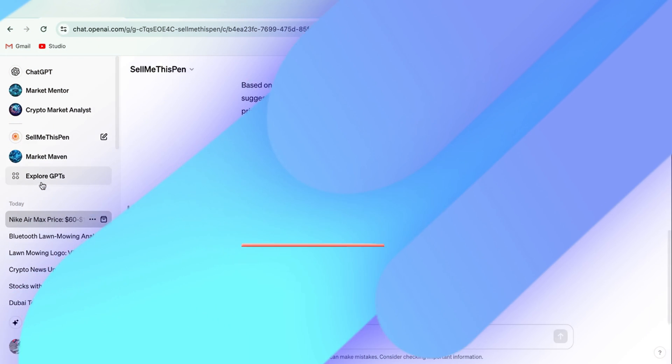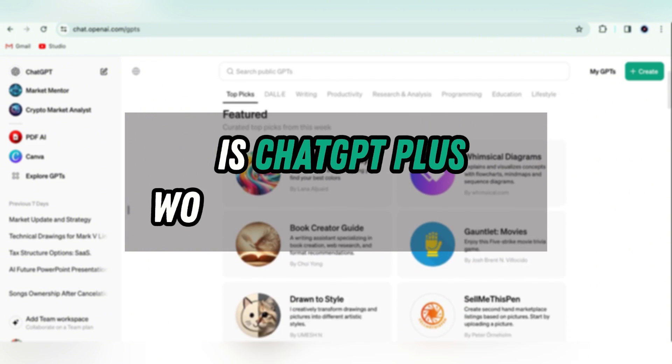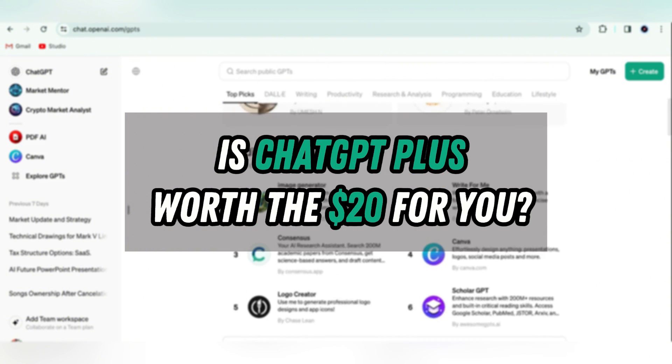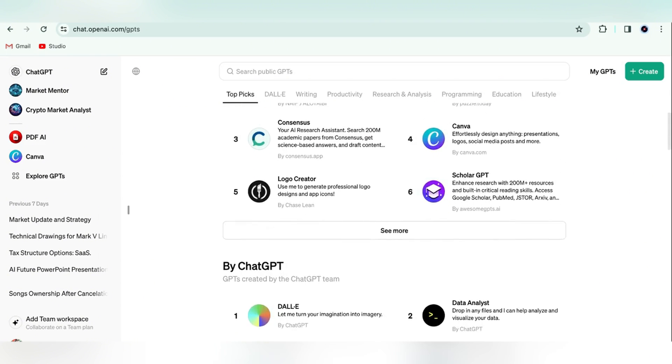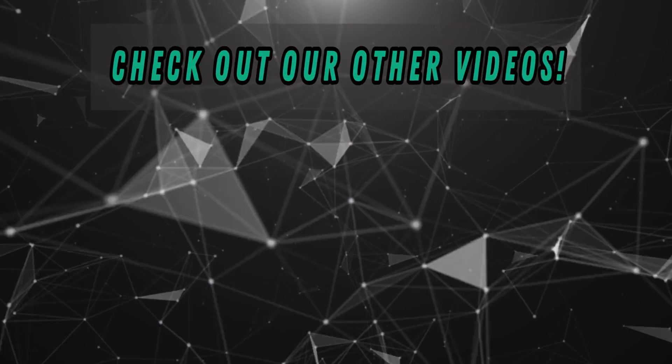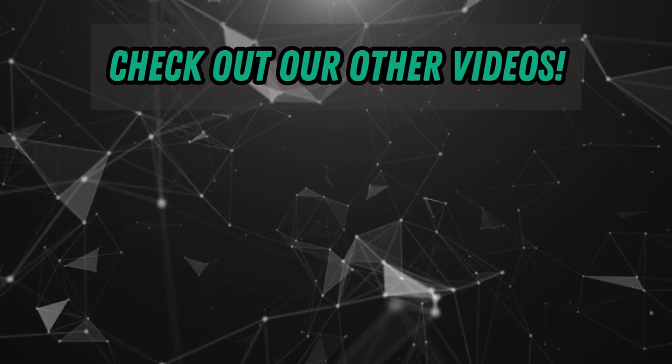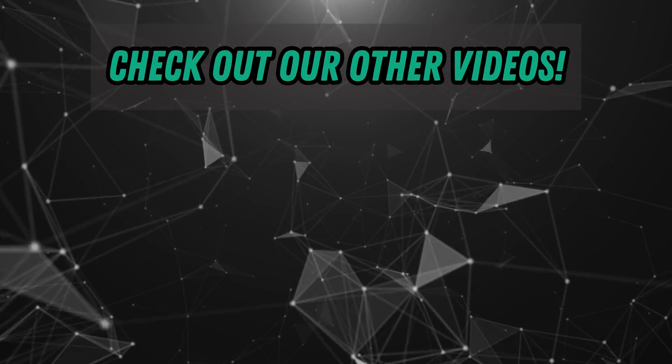So, what do you think? Is ChatGPT Plus worth the $20 for you? Let me know why or why not in the comments. And as always, if you want to keep the AI world in your orbit, smash that subscribe button, and be sure to check out these other videos.